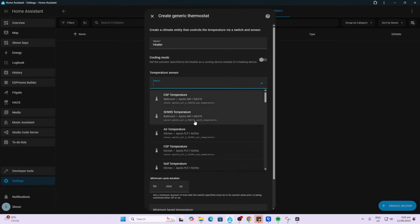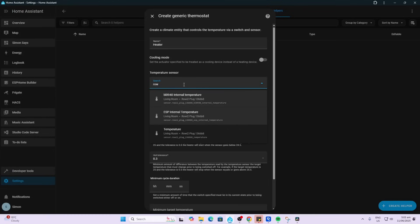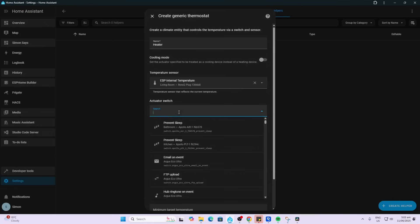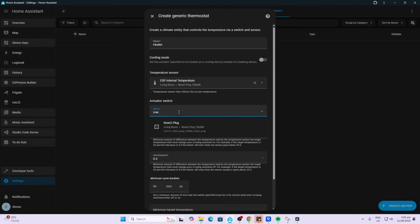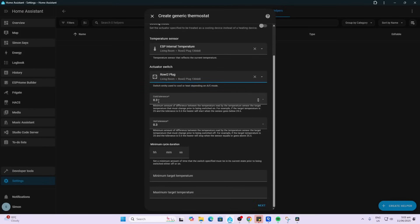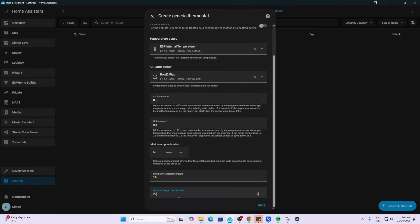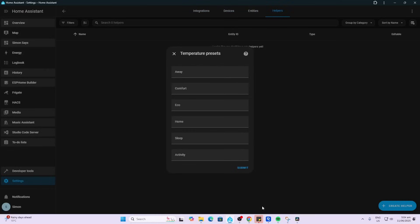We're going to select our temperature sensor. So we want to have the temperature sensor. We want to select our switch. There's the actual switch. Now we can set our tolerance. So this is designed for how far it will allow the temperature to go before it turns on and off. You can adjust that. You can also adjust your minimum cycle duration. And this is our target temperature. So you can select here whatever temperatures you'd like to be able to set on the thermostat. So I'm going to say from 19 degrees through to 23 degrees.